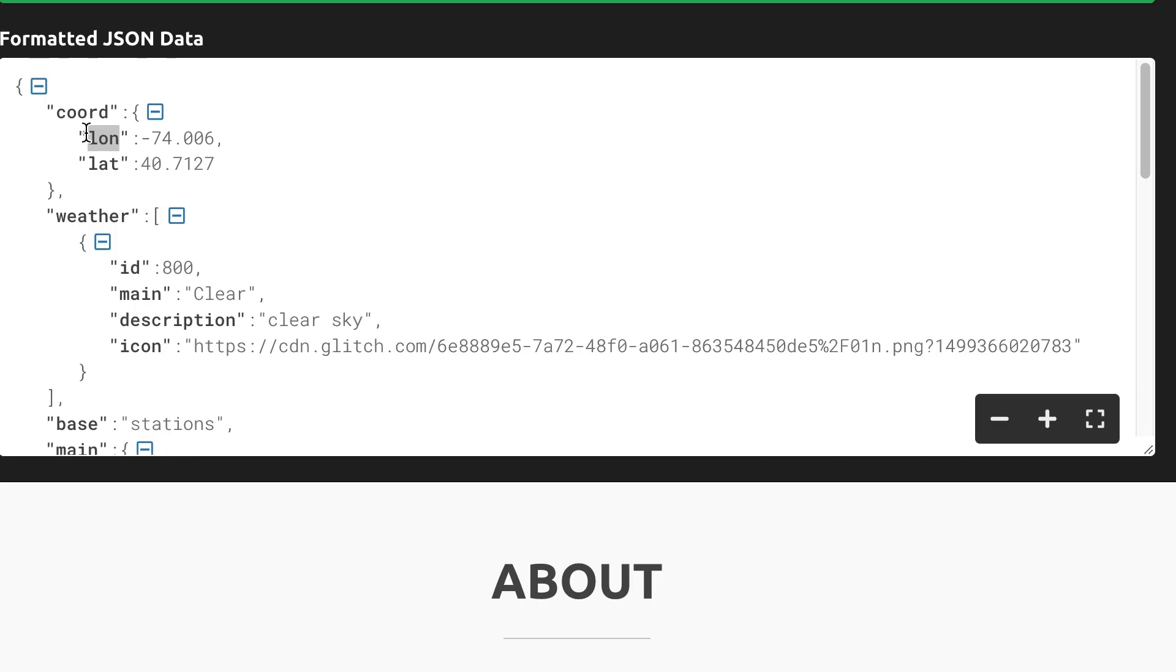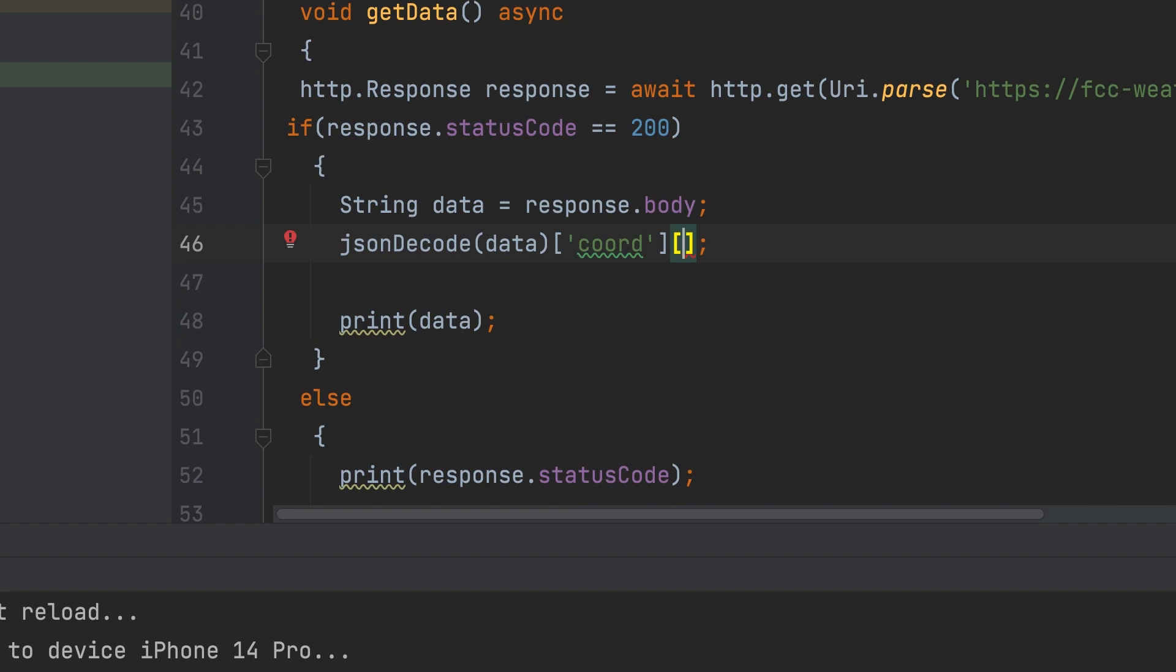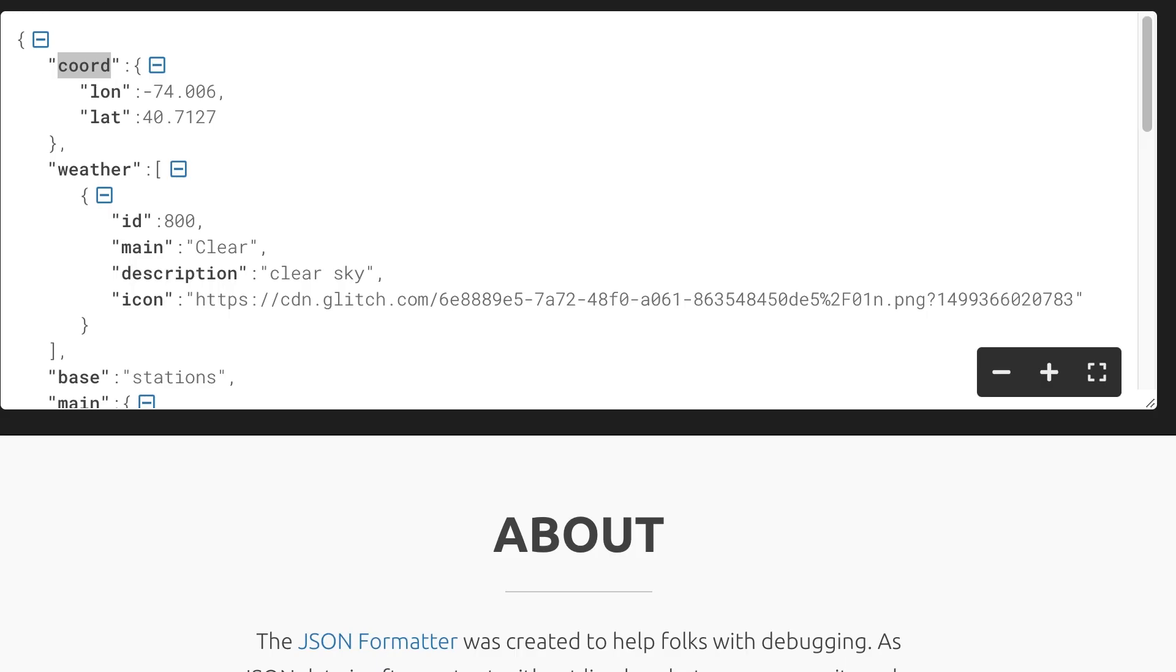Here we can learn how to get the longitude value. First key in square bracket. Coord. Then lon for longitude.